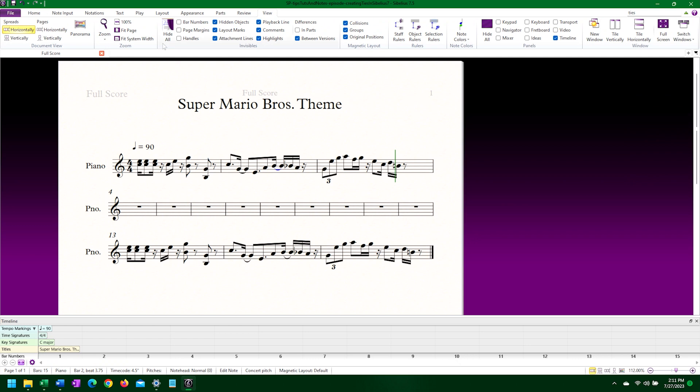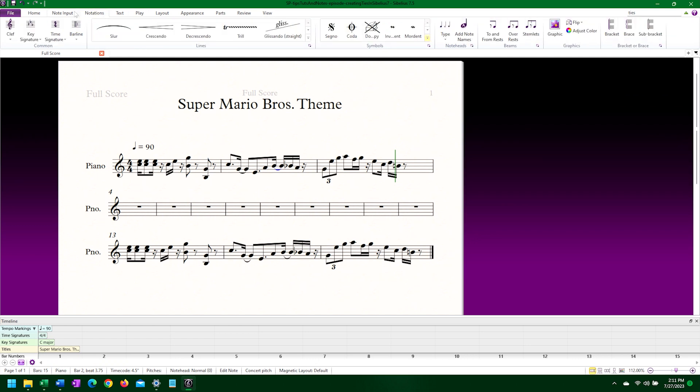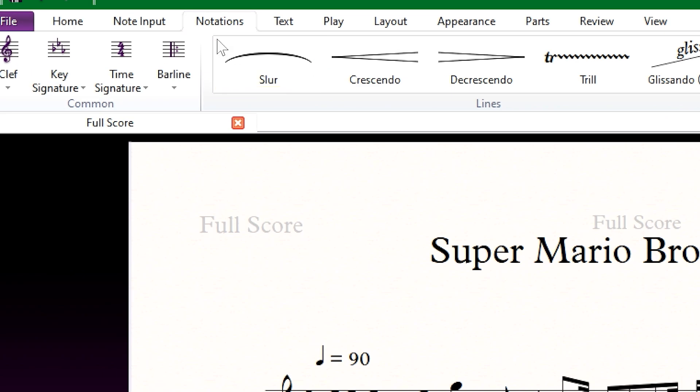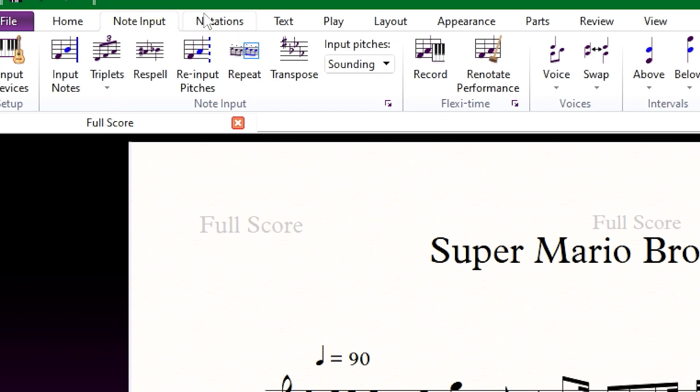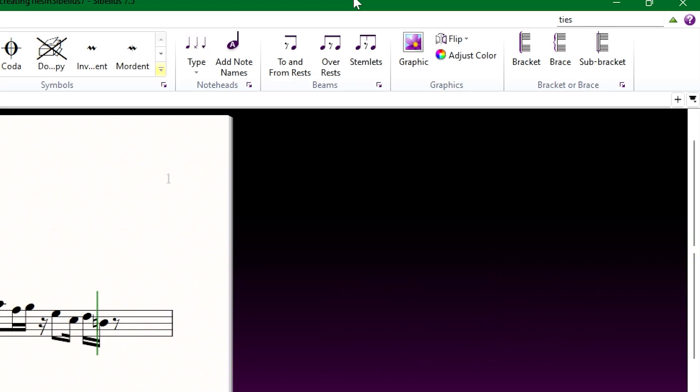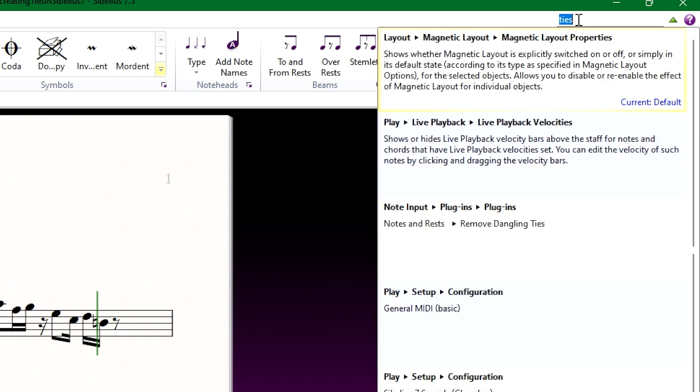If I haven't used Sibelius 7 in a while, I sometimes look up in the ribbon for ties, but all I come up with is slurs, which look very much the same, but obviously serve a different purpose.